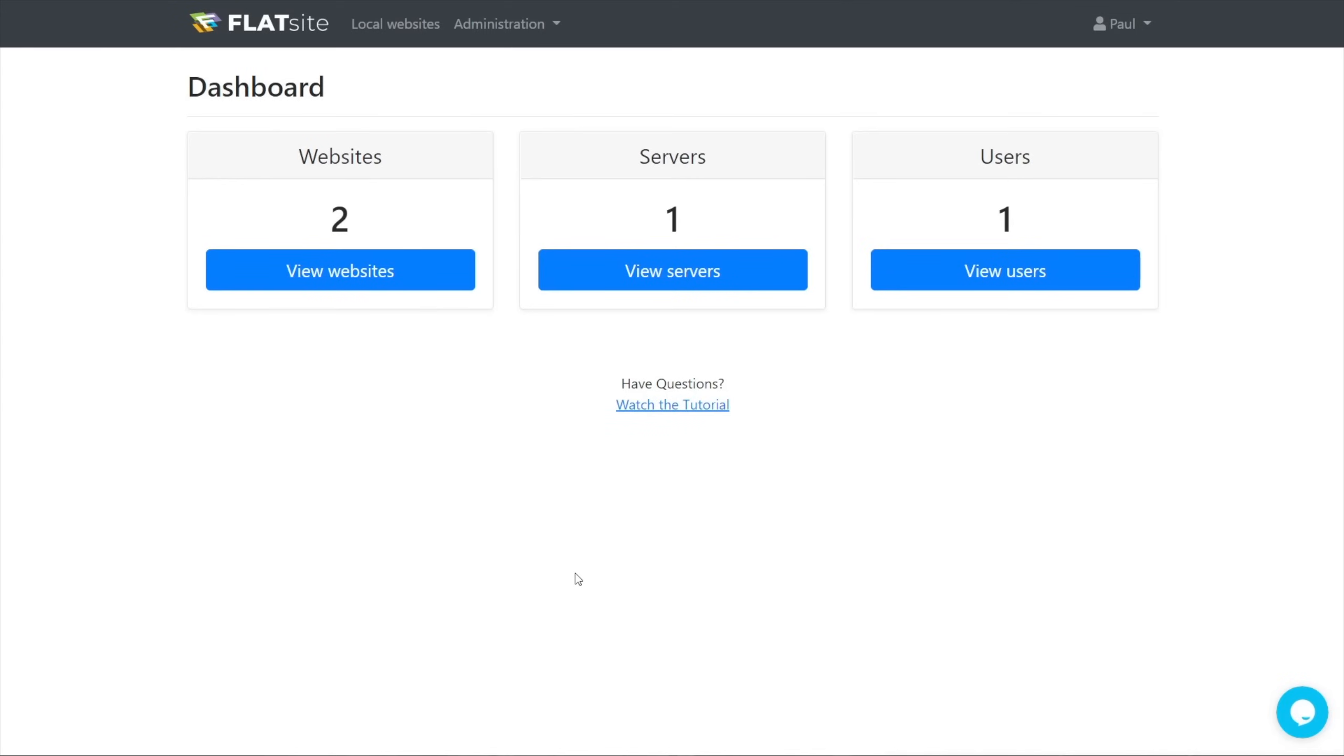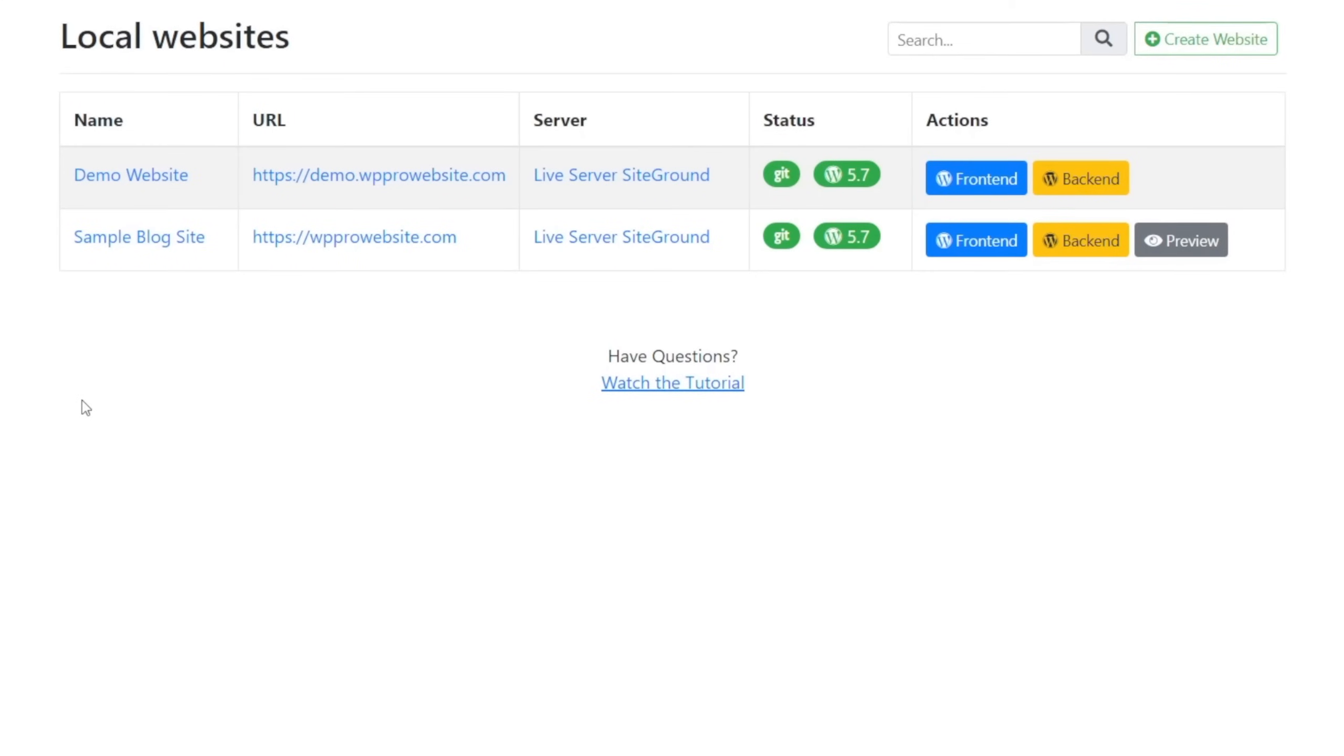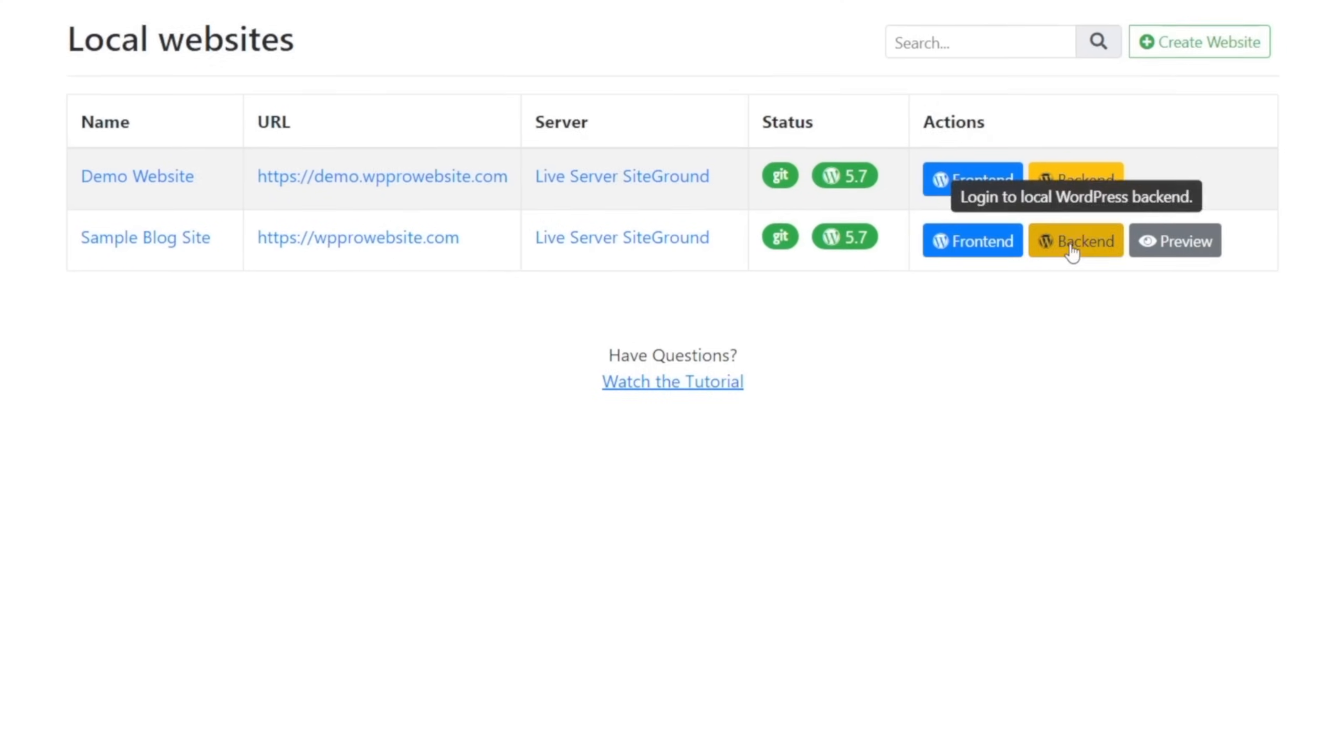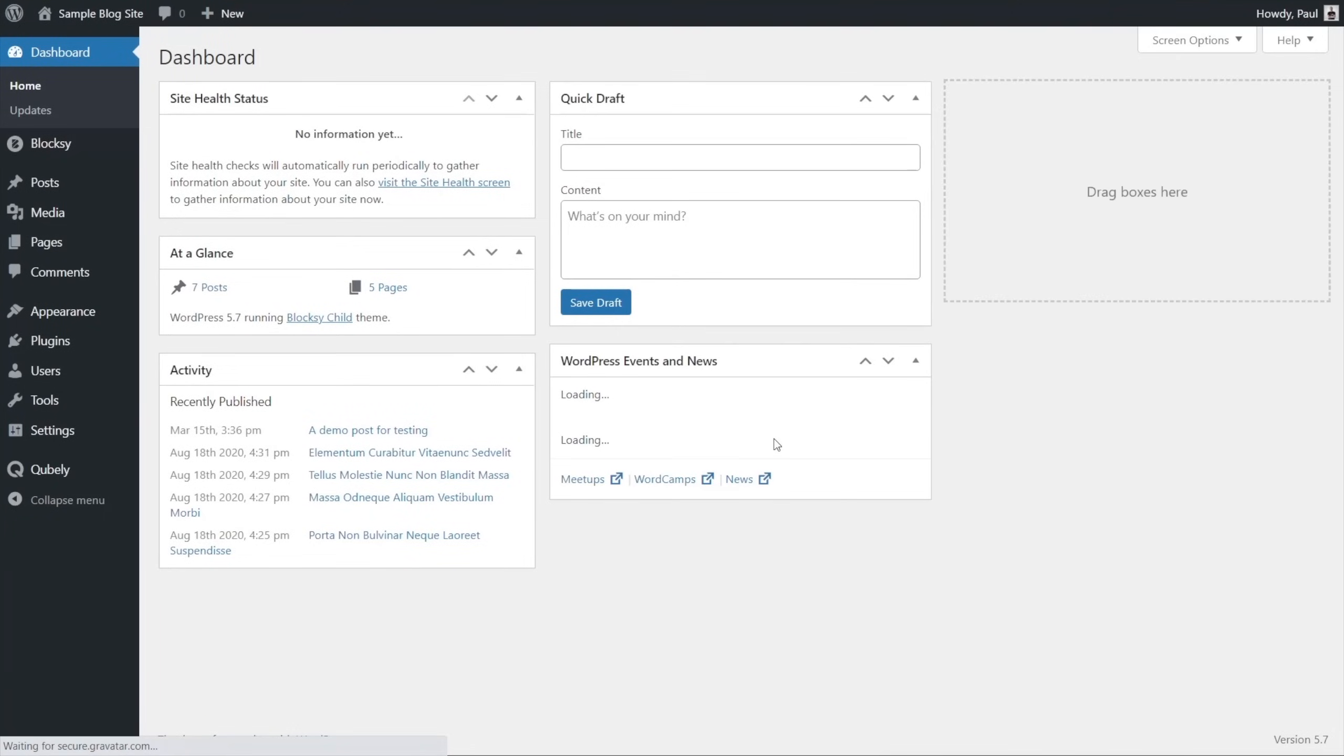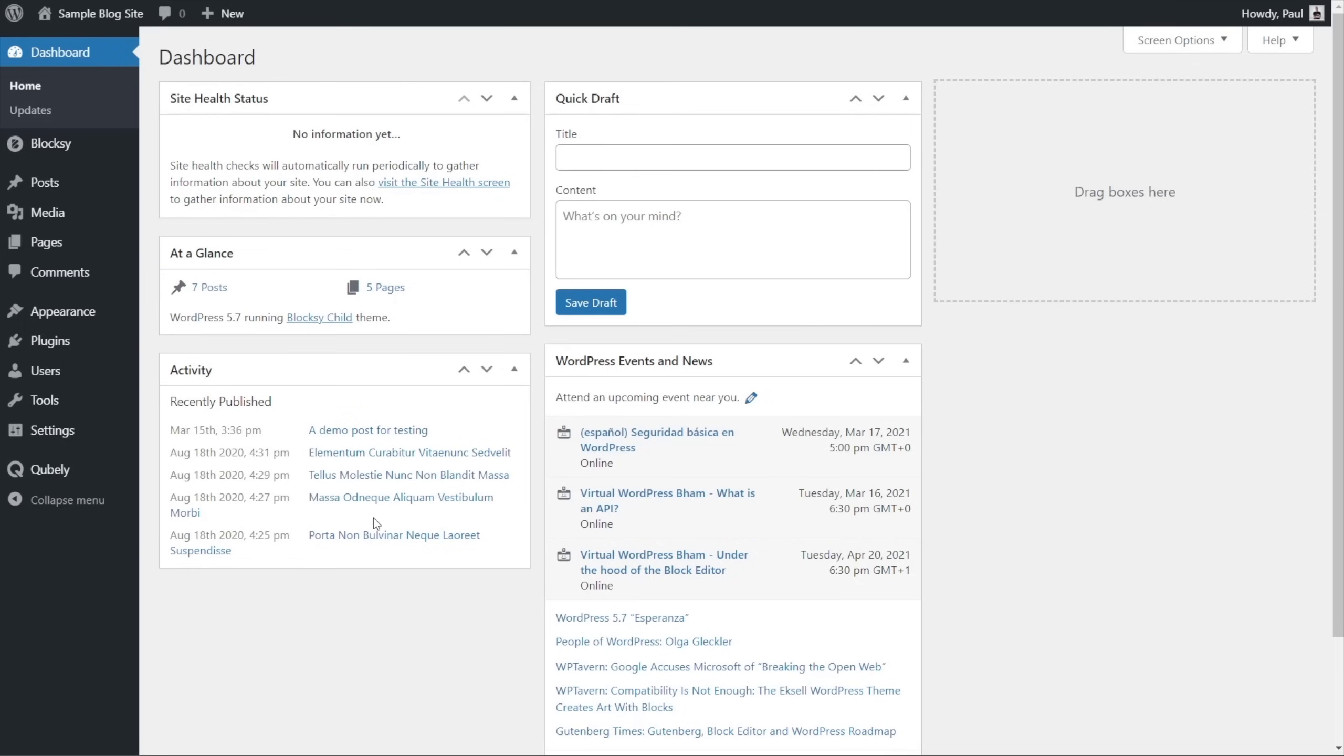When we're ready to make changes to our site, all we need to do is log into our Flatsight dashboard, hop over into the view websites, and choose the website we want to make changes to. For this example, I'm going to use the sample blog that I created previously, and we're just going to click on back end. That's going to open up a new tab and log me directly into the dashboard of that particular site on the Flatsight servers. So this is what's called our local site.